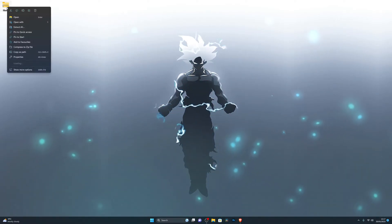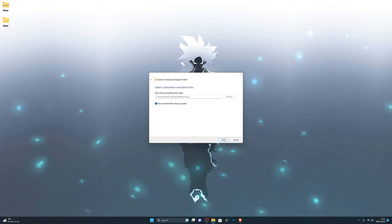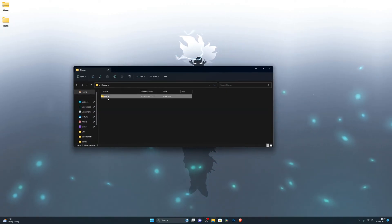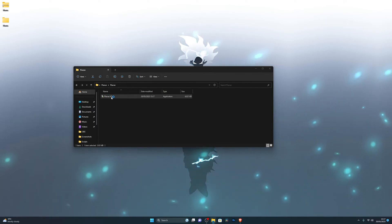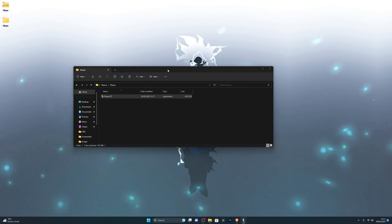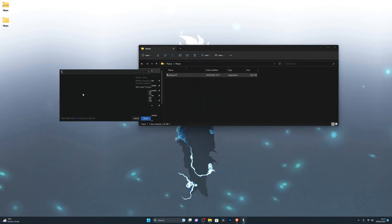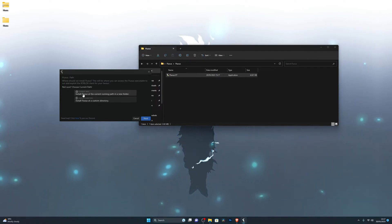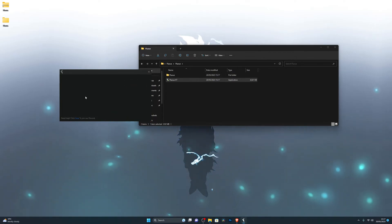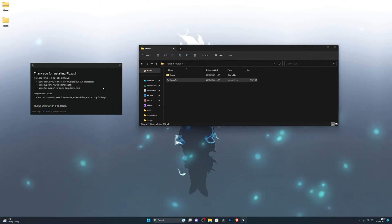Once you have the executor downloaded, you'll see a similar folder. Go ahead and right-click the folder and click Extract All, then click Extract, and it will generate a new folder for you. Open that up, go inside the folder, and double-click Fluxus v7. Click More Info, then Run Anyway, and that will start the download. It should open up the executor — click Next and choose the top option which says current path, to install Fluxus to the current running path in a new folder. It will start downloading the files and open Fluxus in around five seconds.